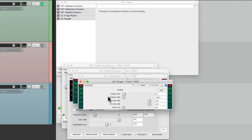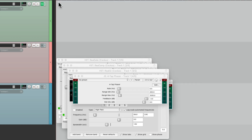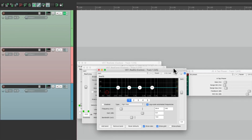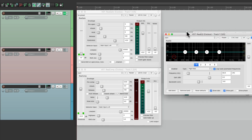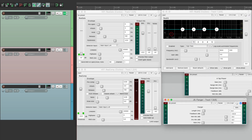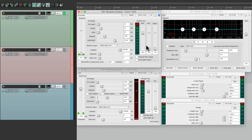Another floating window appears down here. Let's close the effects chain window and organize them so you can see them all at the same time. Now we can see all the effects on this track simultaneously and adjust the parameters easily.